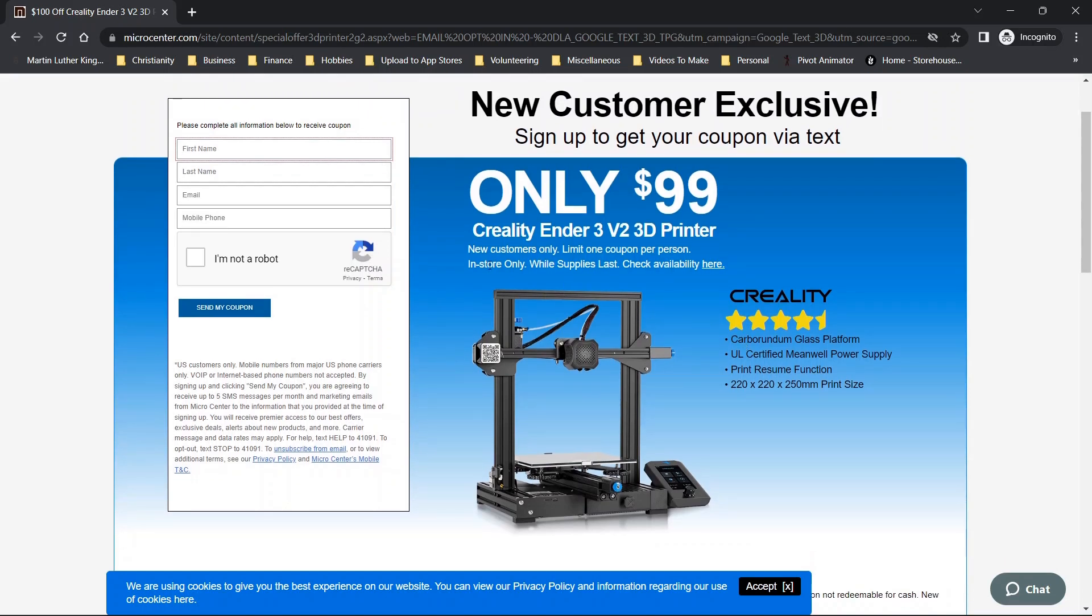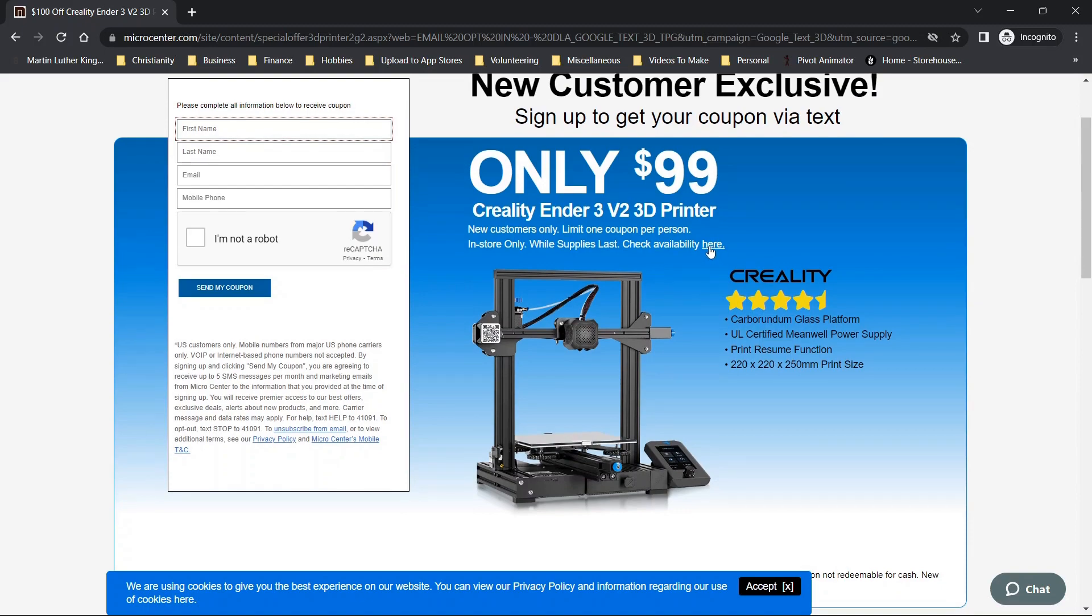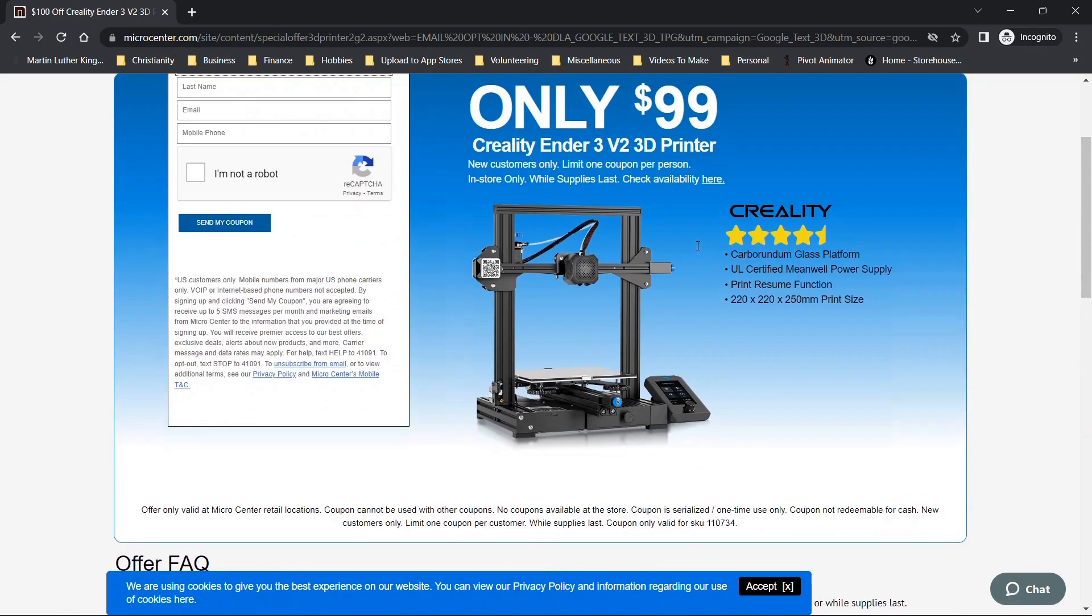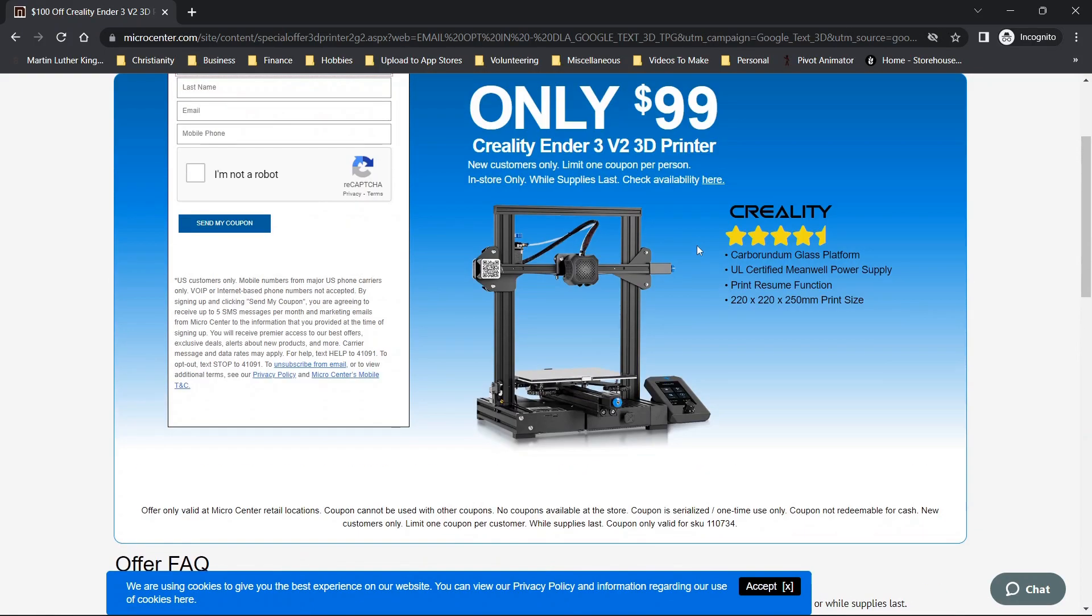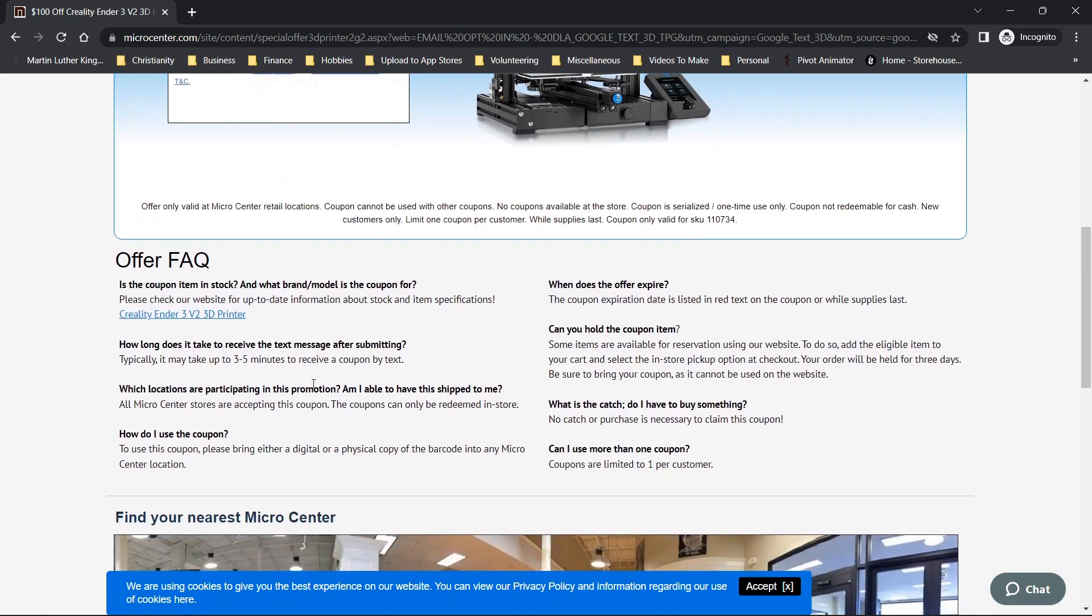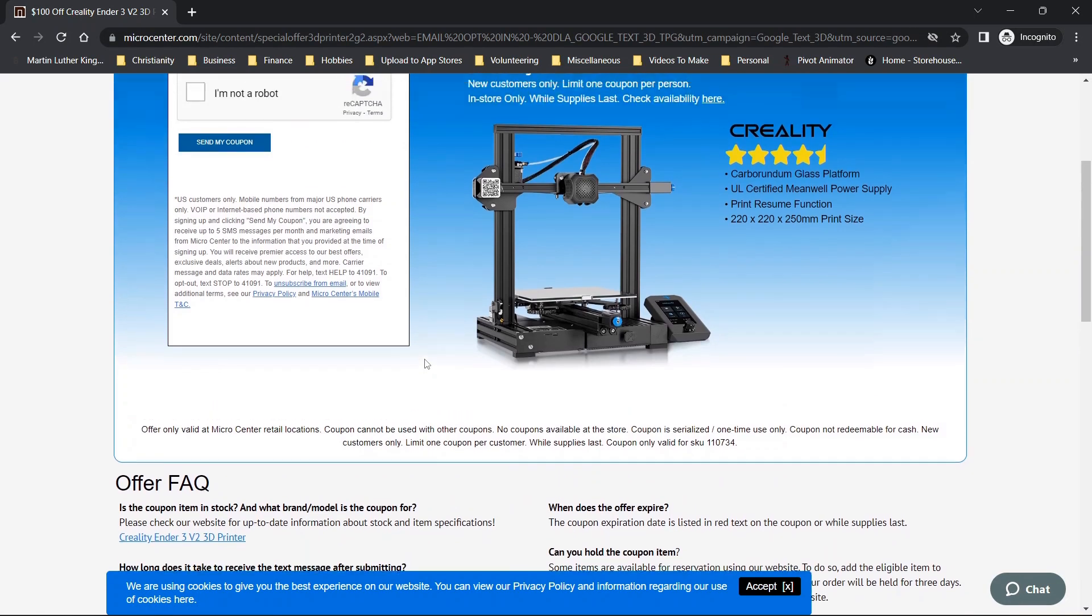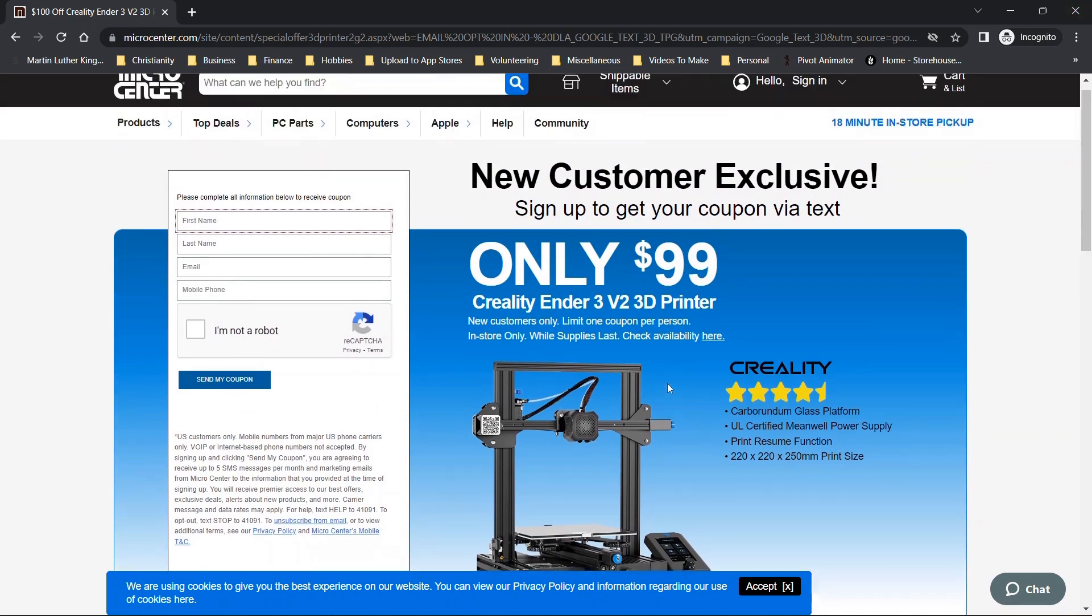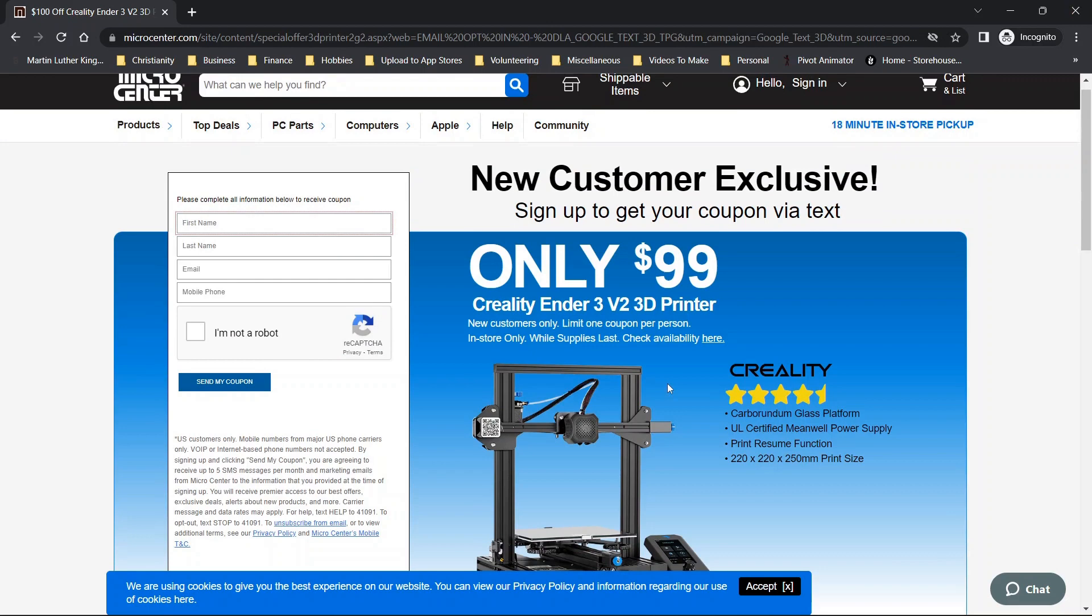And you can look into the details of this in store only while supplies last, you have the ability to check the availability. And then you can look into this a little bit more about how long it takes. But I was able to type in some information and get a coupon within a couple of minutes or so. So it's definitely a legitimate coupon for a high quality 3D printer, if you are interested.